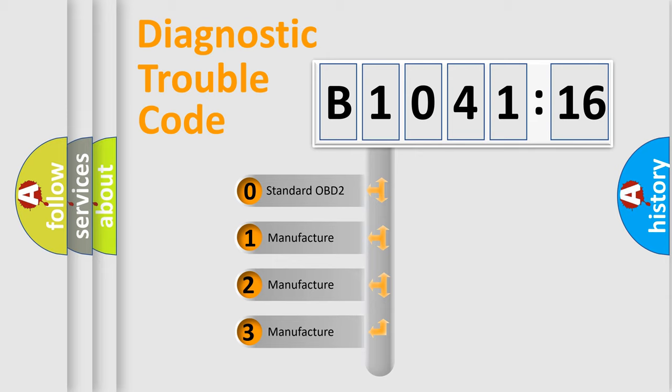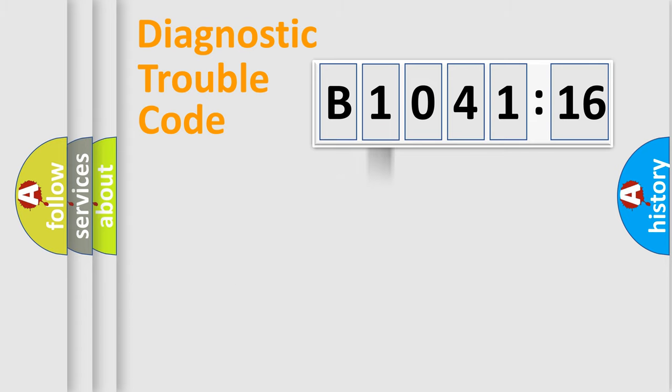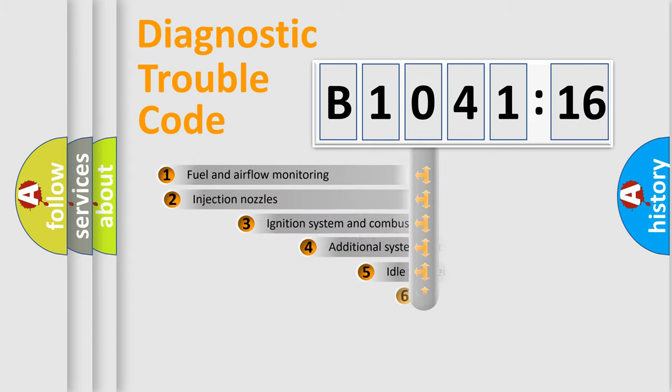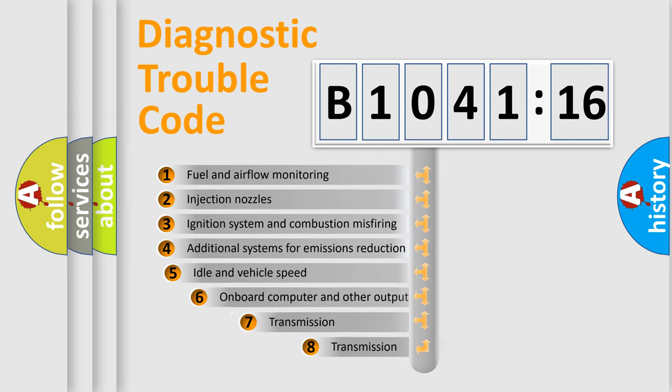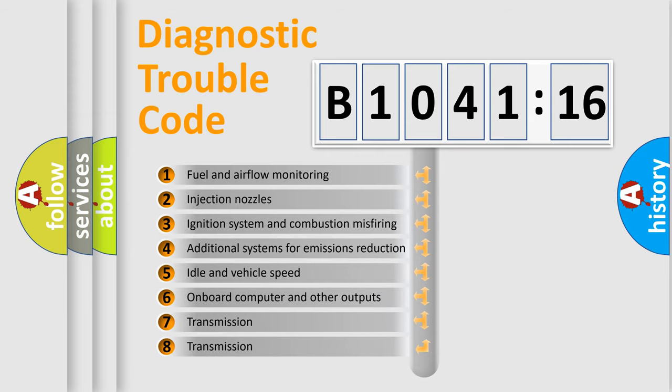If the second character is expressed as zero, it is a standardized error. In the case of numbers 1, 2, 3, it is a more prestigious expression of the car-specific error.